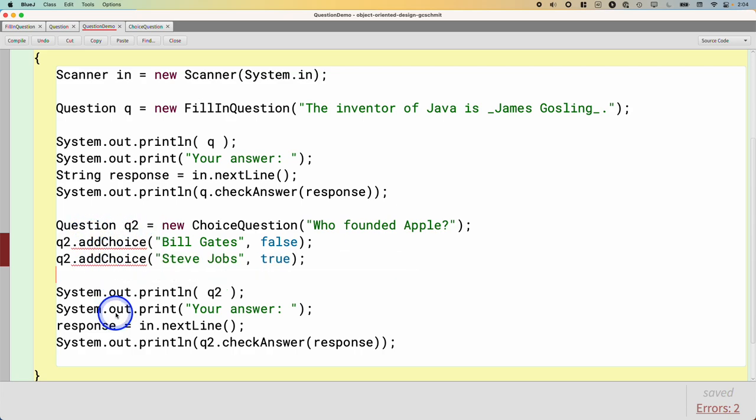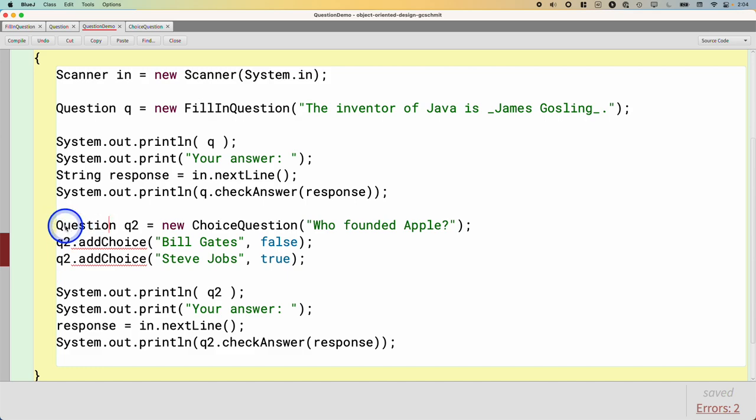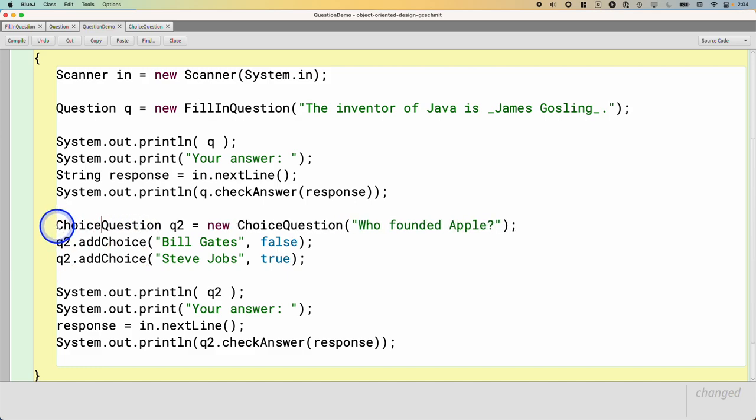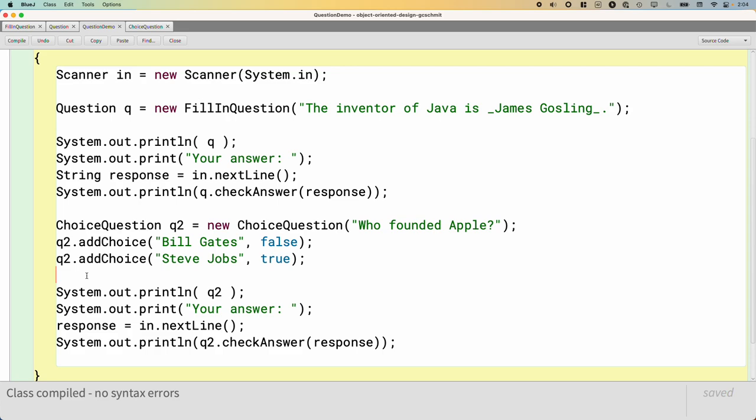So if we're going to call the addChoice method here, we really have to make sure the variable is of type ChoiceQuestion. And then that will actually compile now.